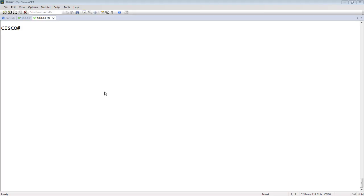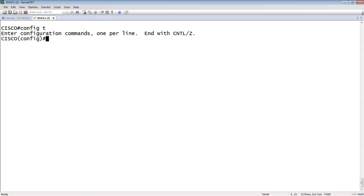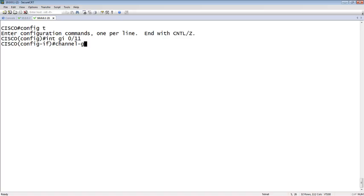So we'll hop over here. On the Cisco side, we create a channel group. Config T, we'll go to interface gigi 0, 11, and we'll just create our channel-group. We'll give it a number. So, 4, mode.